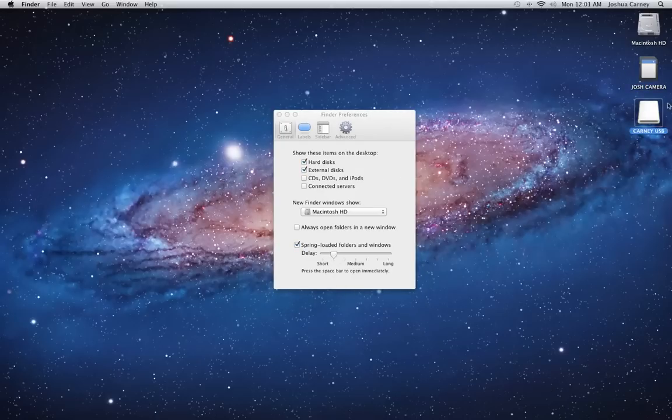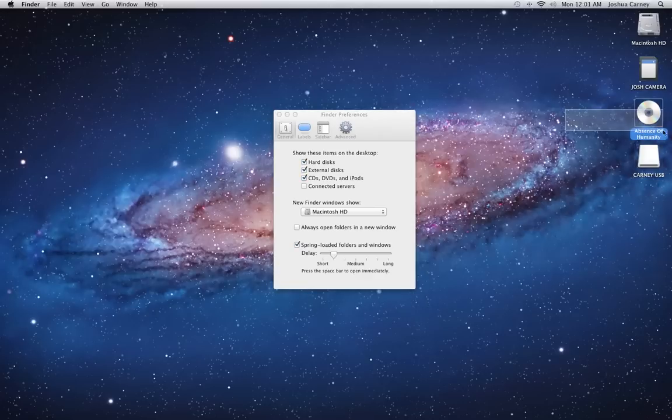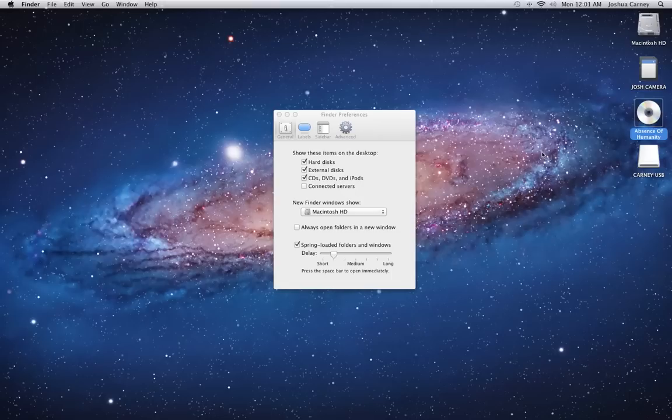This will also show FireWire drives and things like that. CDs, DVDs, and iPods, if you have anything like that plugged in, here's a CD that I have inserted into my external disk drive.